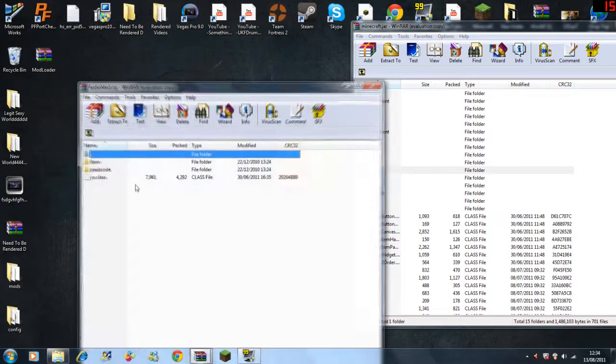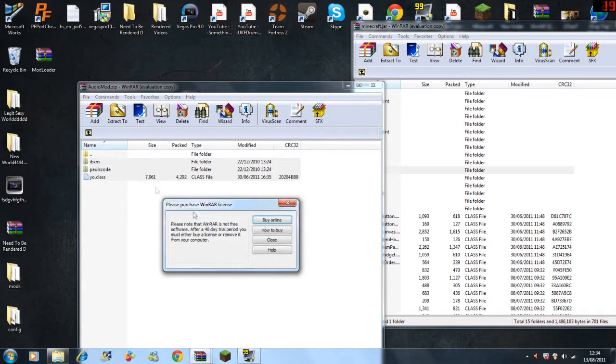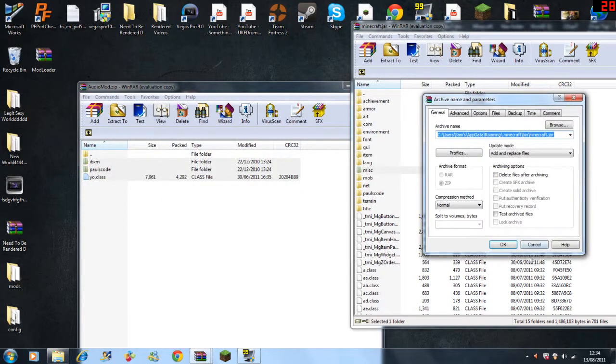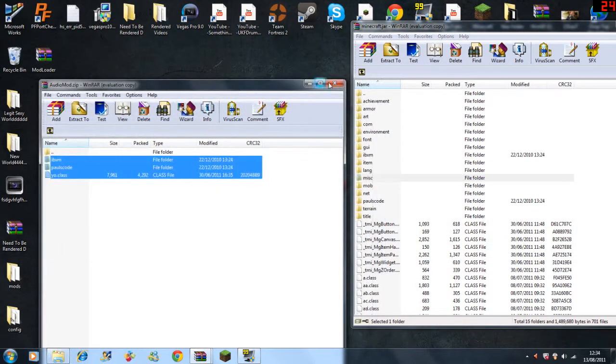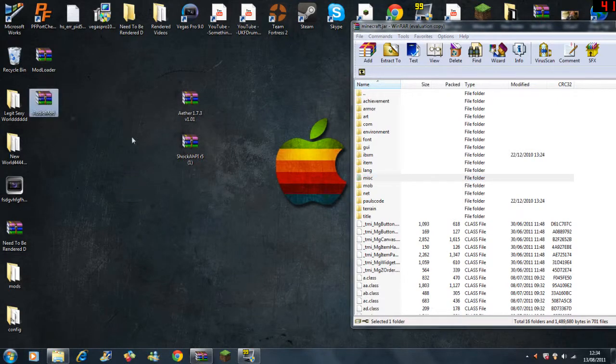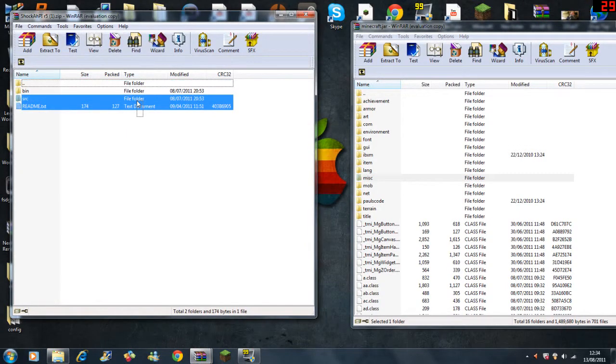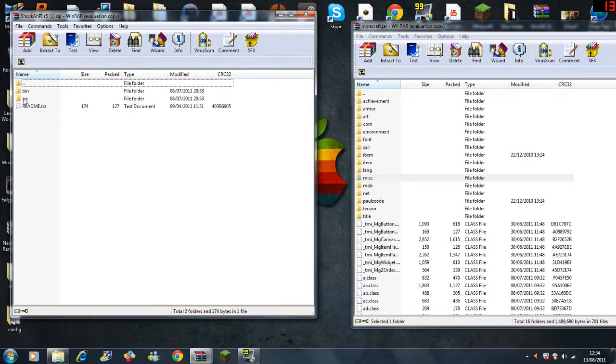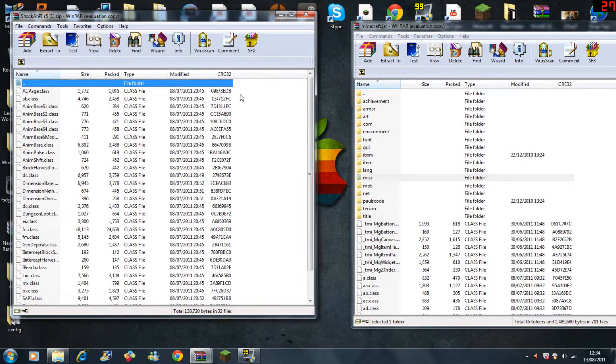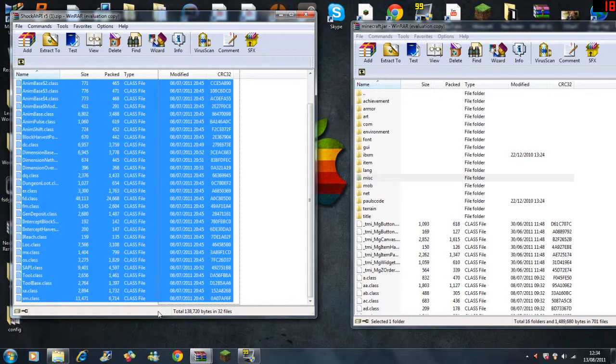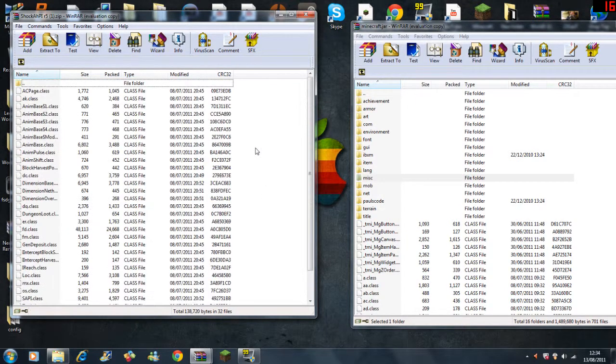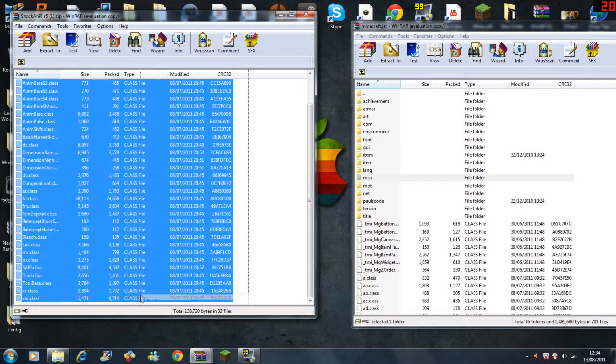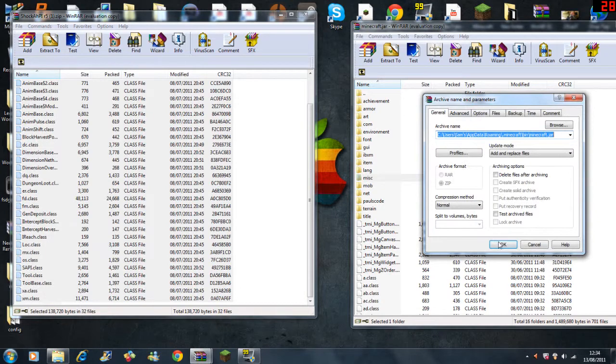So there's your Mod Loader out of the way. Let's go onto Audio Mod now, just click these bottom three files. That's Audio Mod out of the way. Now Shock API, you go to bin. It's probably a good idea just to do ctrl A, drag all the class files in.